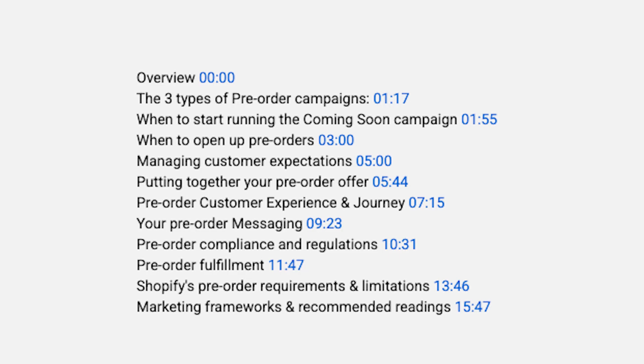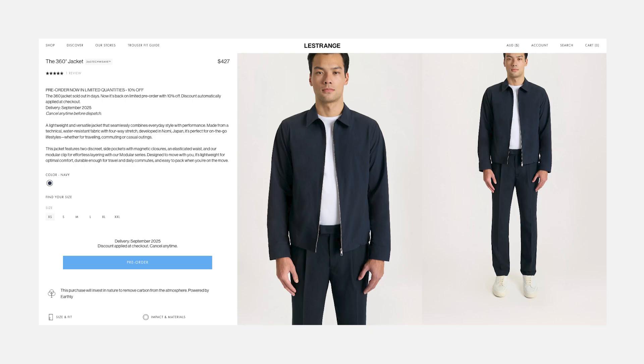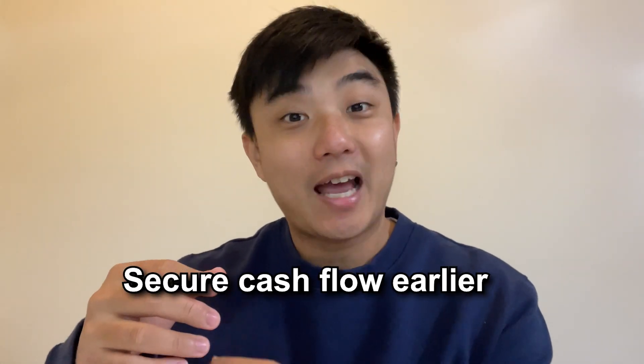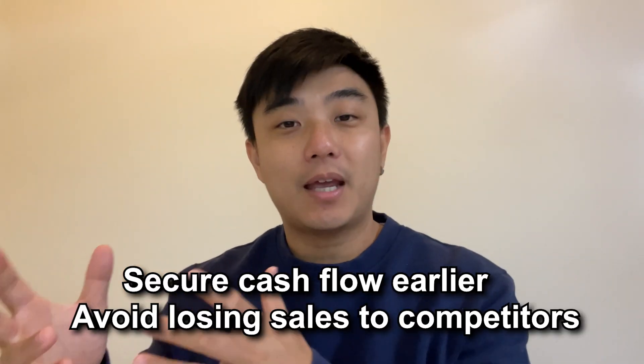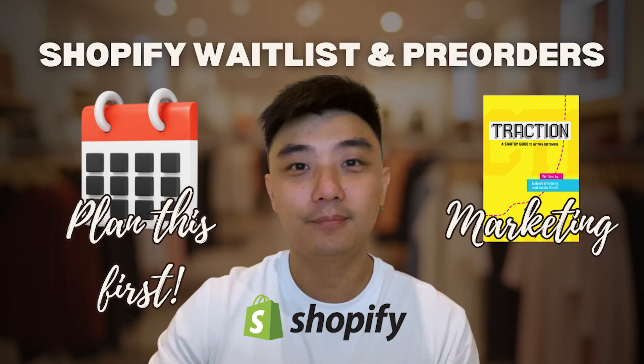Hey everyone, Josiah here. In my last video, we went through all the aspects you need to plan for your coming soon pre-order campaign, where you capture email signups first to gauge that initial demand, and then you email the waitlist when you're ready to open up pre-orders. This way, you can secure cash flow earlier and avoid losing sales to competitors. So before you watch this video and dive into how to set up the campaign without an app, I highly recommend you check out part one first.